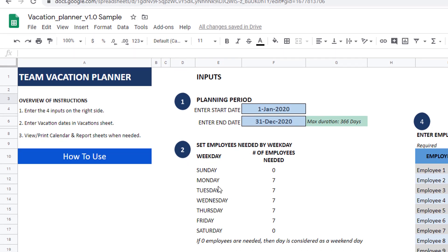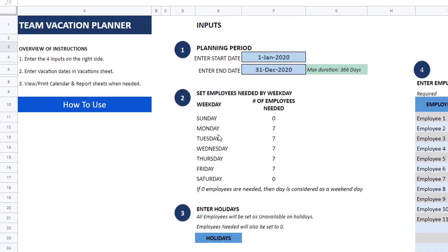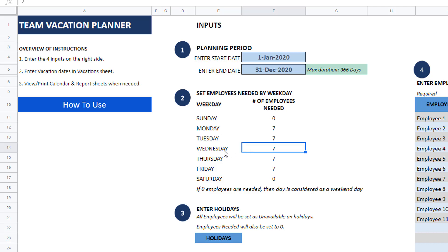Step number two is entering how many employees you need on any given weekday. For example, I have indicated that Sunday and Saturday I do not need any employees to be working. For Wednesday, I don't need seven employees, I only need six, so I can just put in six. This is my input on the demand, or how many employees I need.